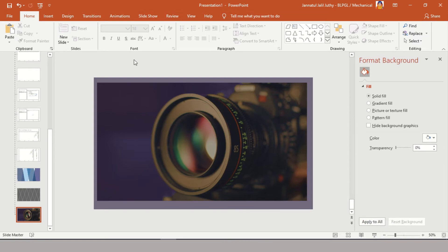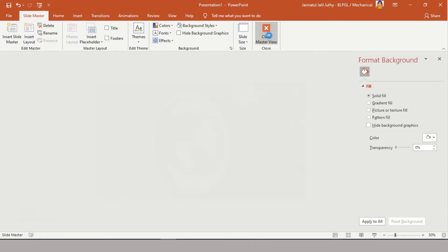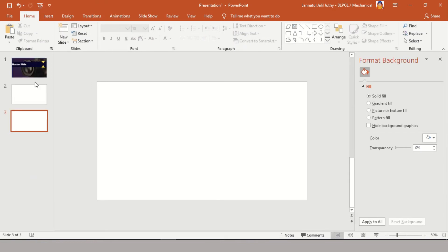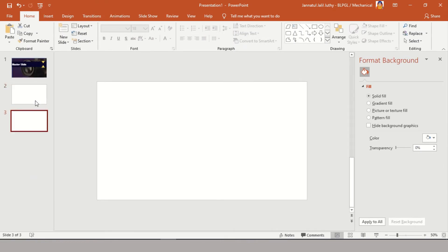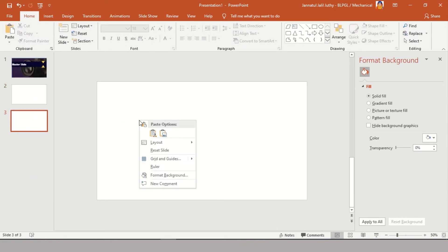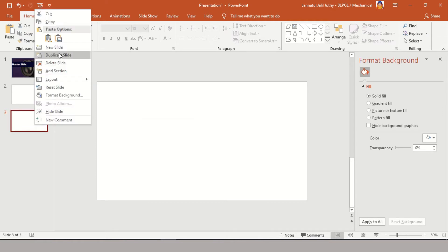It's done. Now you can go back to your main home page, go to Background Format, and select this layout from the layout options.